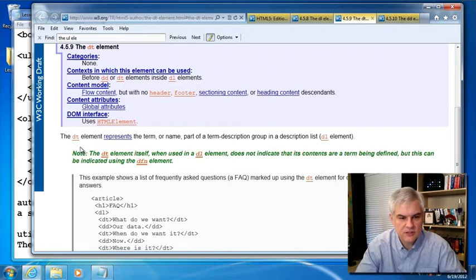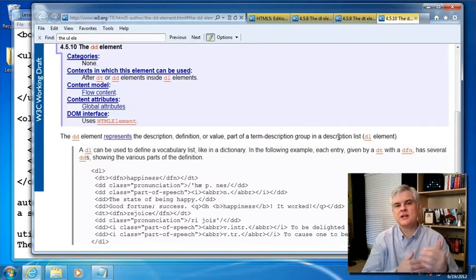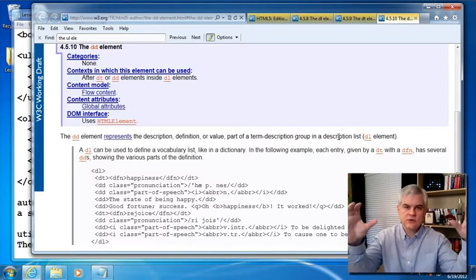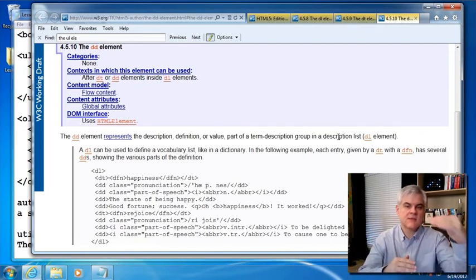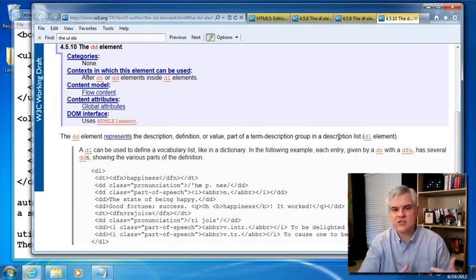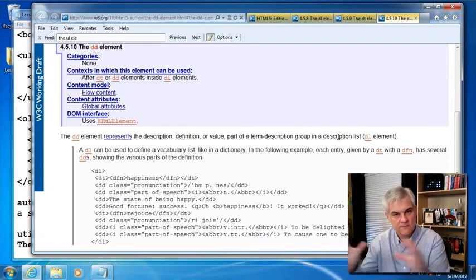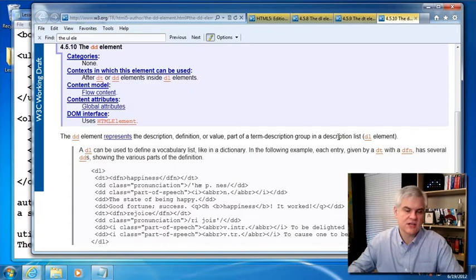It designates the term 'authors' and the description next to it using a series of DD, or definition description, elements. The DT element represents the term or the name part of a term-description group in a description list. The DD element represents the description, definition, or value part of a term-description group. Anytime you need an association between some notion or idea and a series of individual list items associated with that notion, you want to potentially create a definition list using a DT for the definition term and then a series of DDs — definition descriptions — for each of the individual items.